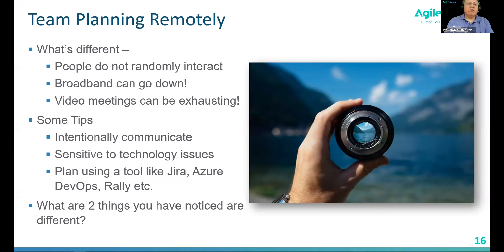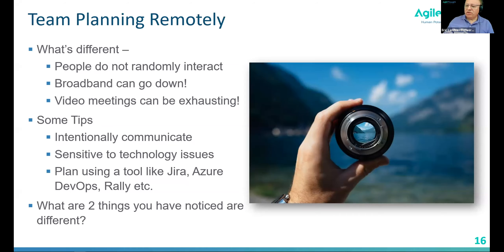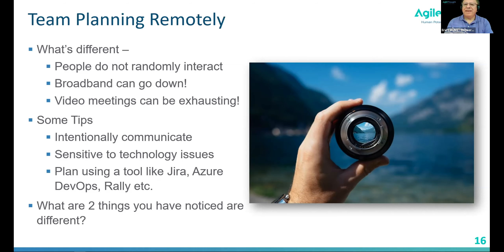Here are some tips to think about when you're planning remotely. First, intentionally communicate — make sure you are constantly reaching out to your team members, whether in the sprint planning meeting. You may need to call them out by name: 'Hey Quincy, I haven't heard you lately, what do you think about this?' Be intentional about that communication. You're going to have to do that a little more than you're used to in face-to-face.